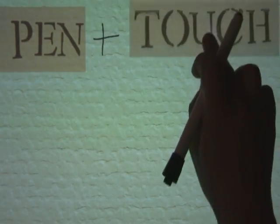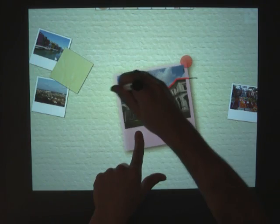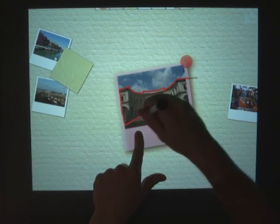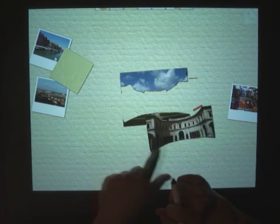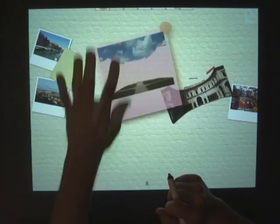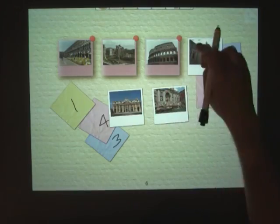We have seen how pen plus touch input on a direct display affords a design space, where the pen writes, touch manipulates, and the combination of pen and touch gives new tools. A number of simple pen or touch actions, such as holding, tapping,